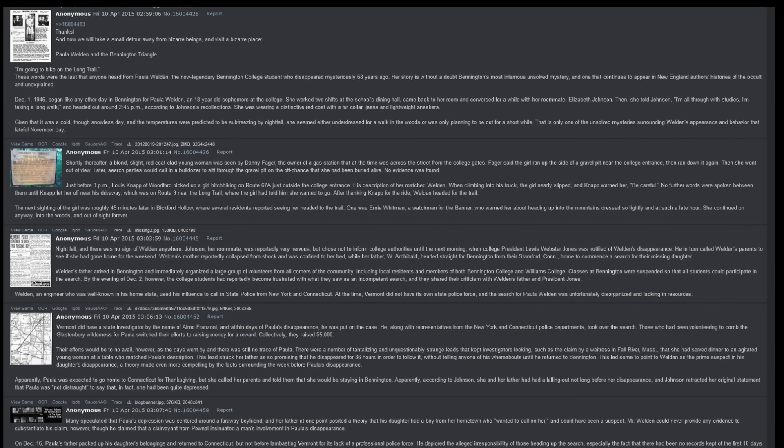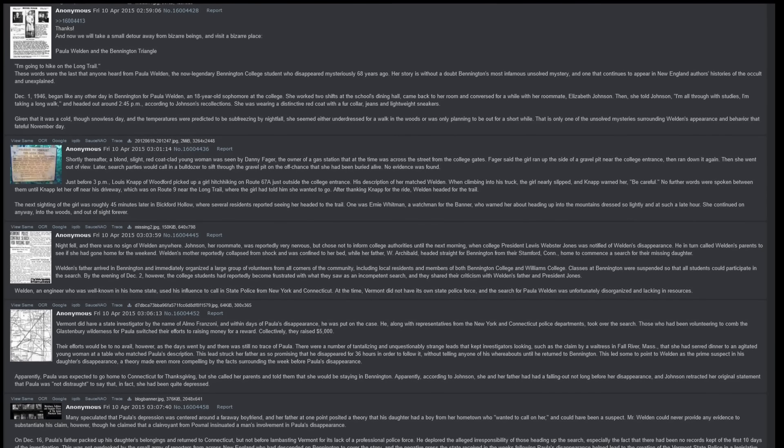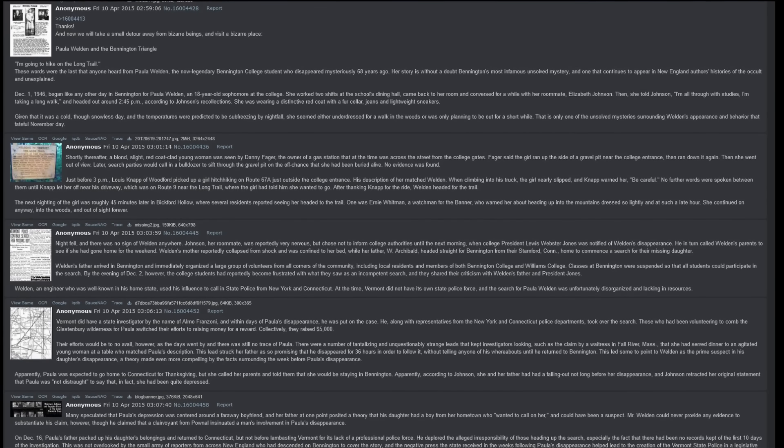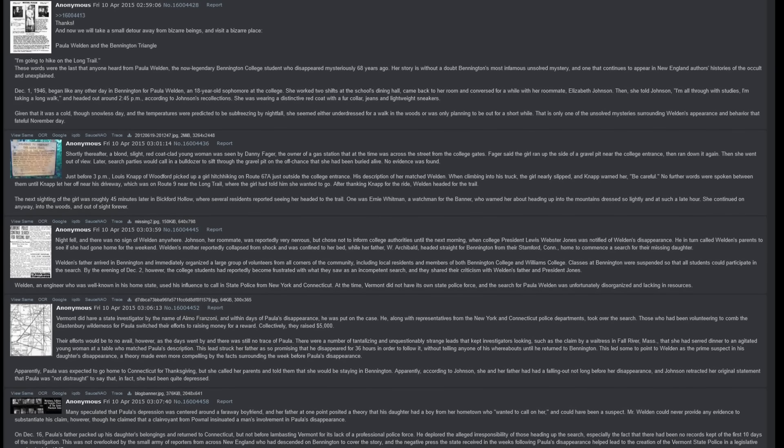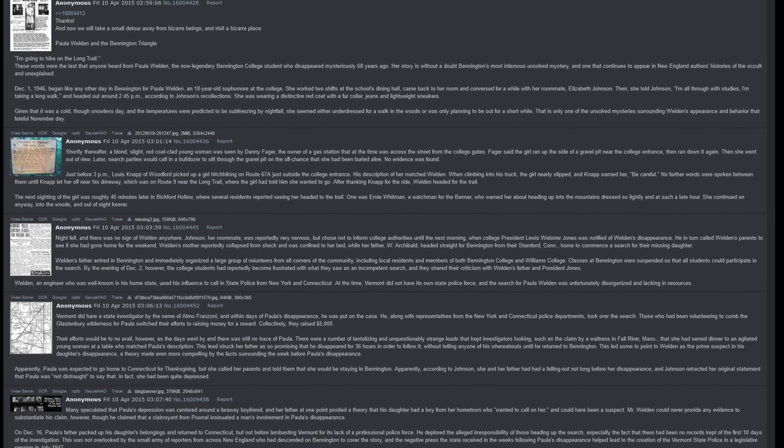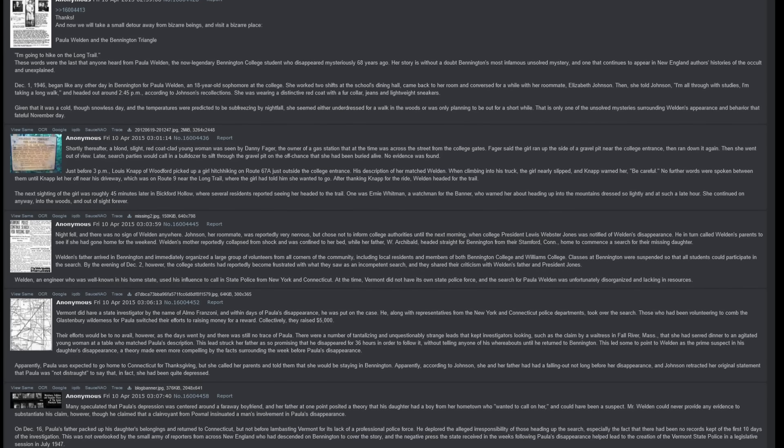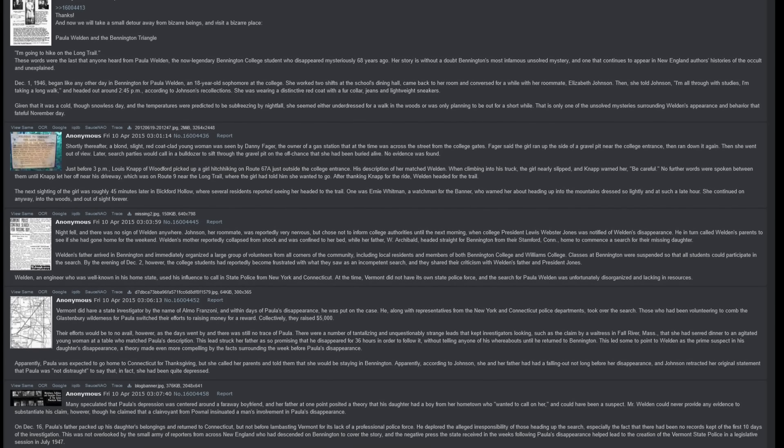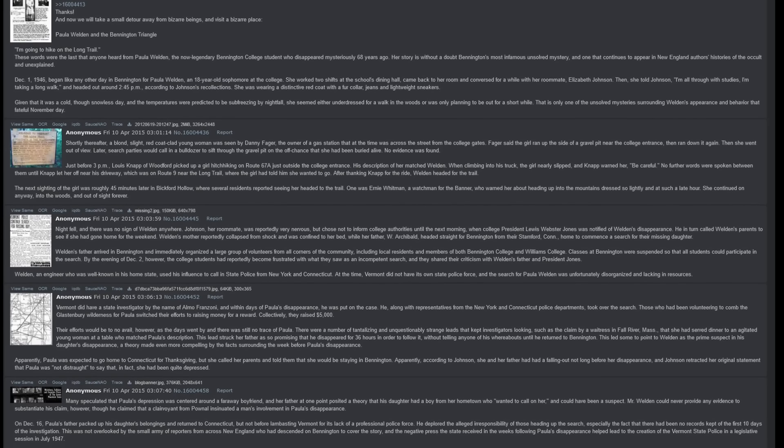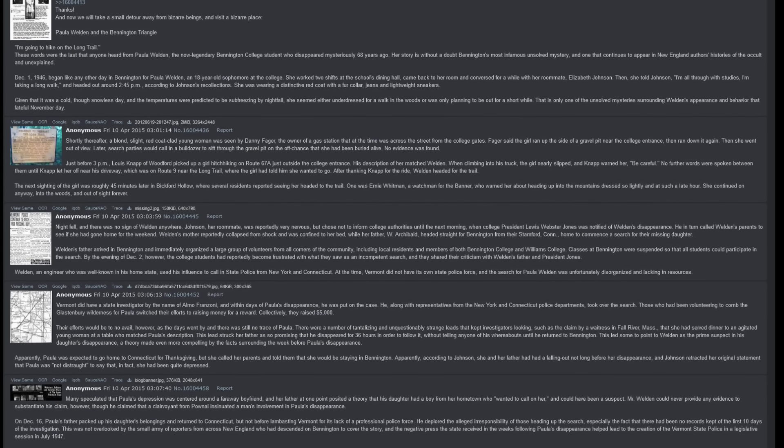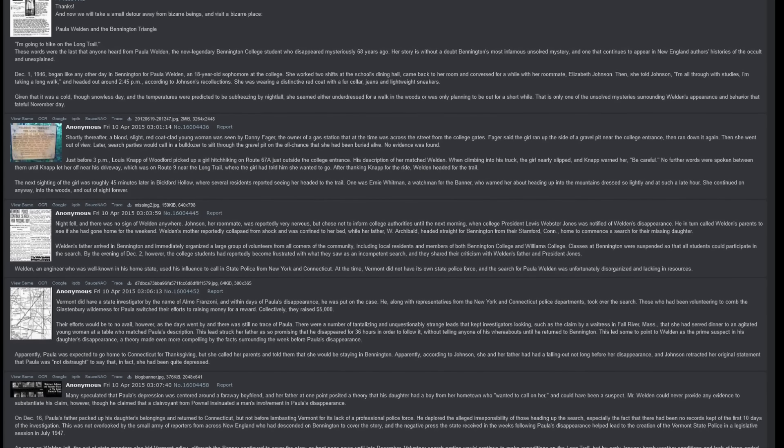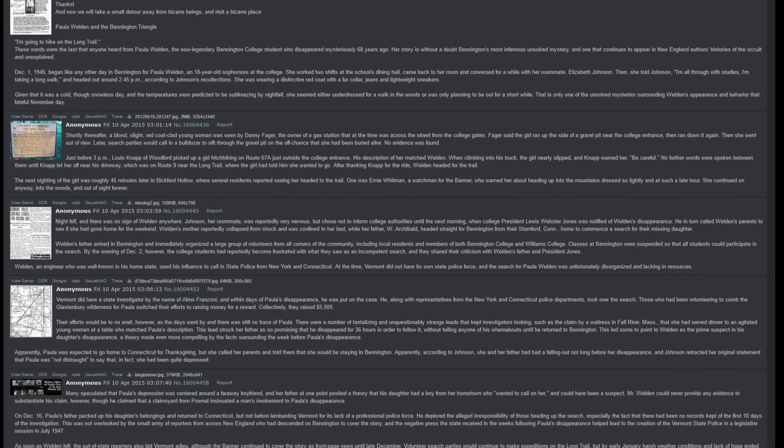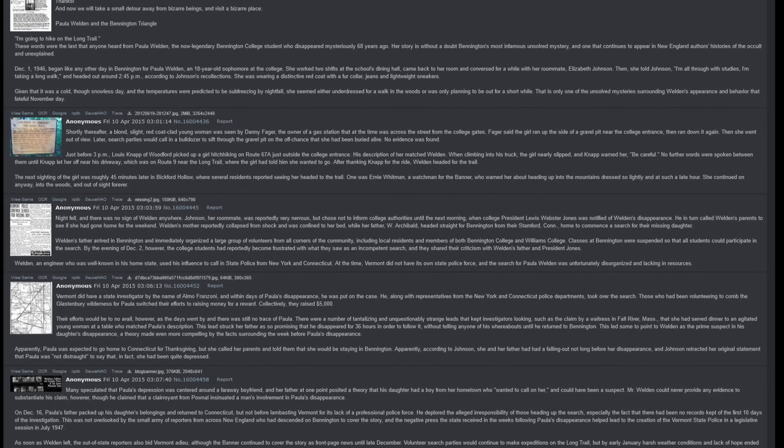According to Johnson's recollections, she was wearing a distinctive red coat with a fur collar, jeans, and lightweight sneakers. Given that it was a cold, though snowless day, and the temperatures were predicted to be sub-freezing by nightfall, she seemed either underdressed for a walk in the woods, or was only planning to be out for a short while. That is only one of the unsolved mysteries surrounding Weldon's appearance and behavior on that fateful November day.